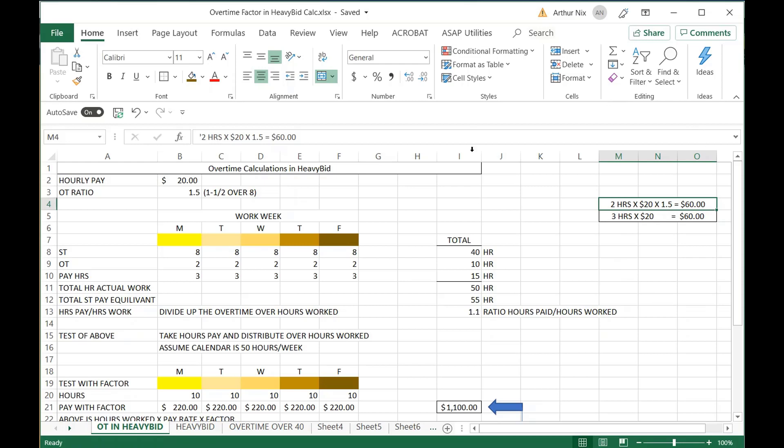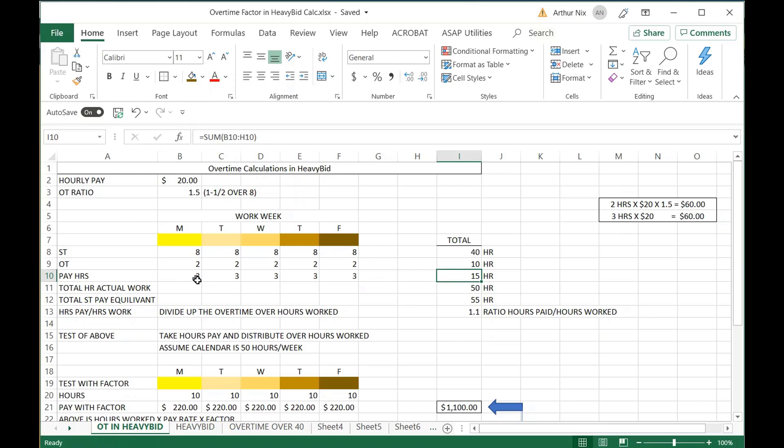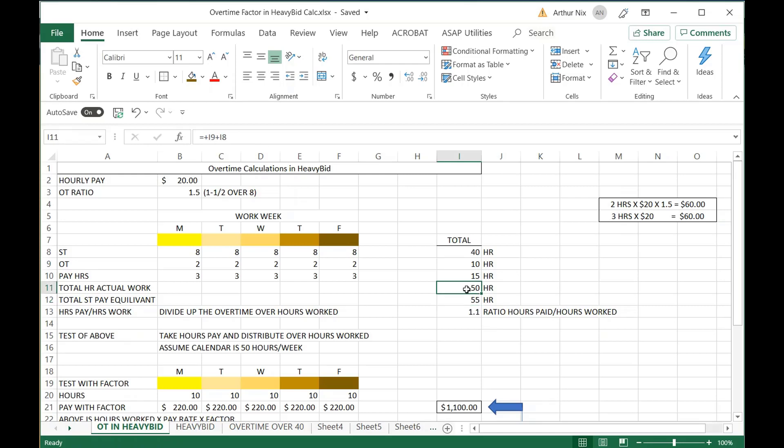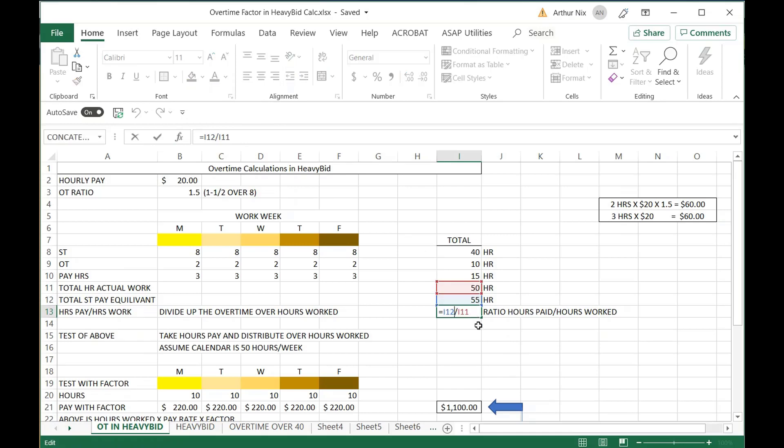So if you look over here to the right, I got 40 and I got 10. However, my pay hours, if I use the three hours a day, I got 15 hours right here. 15 hours of straight time is equivalent to my 10 hours of overtime. So all I do is give a ratio: hours paid divided by hours worked, which is the 55 divided by 50. You can look at my formula right here. I'll just click on this and there it is right there. My 55 divided by 50 gives me a factor of 1.1.